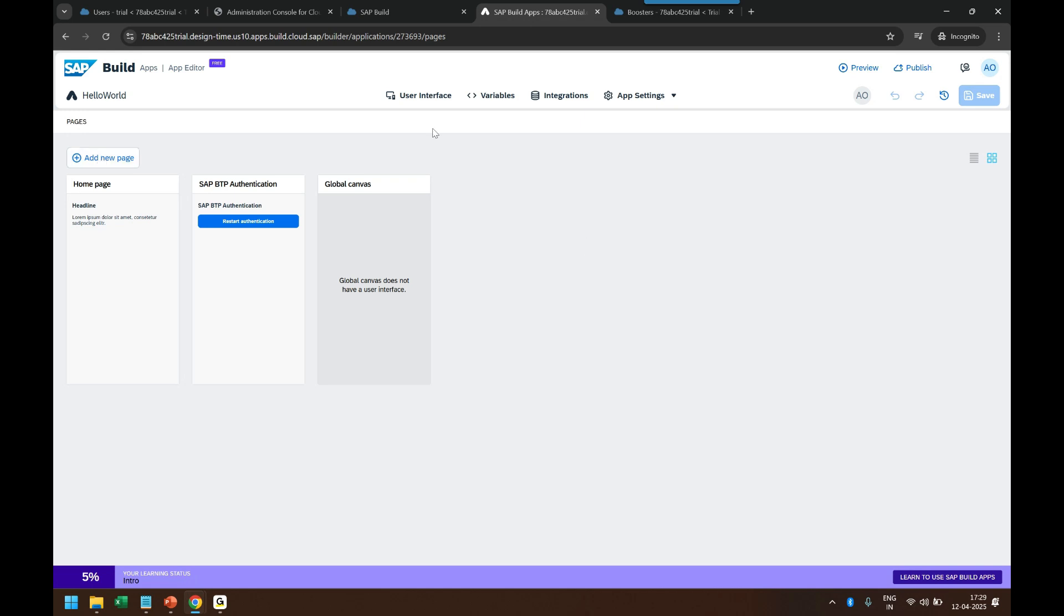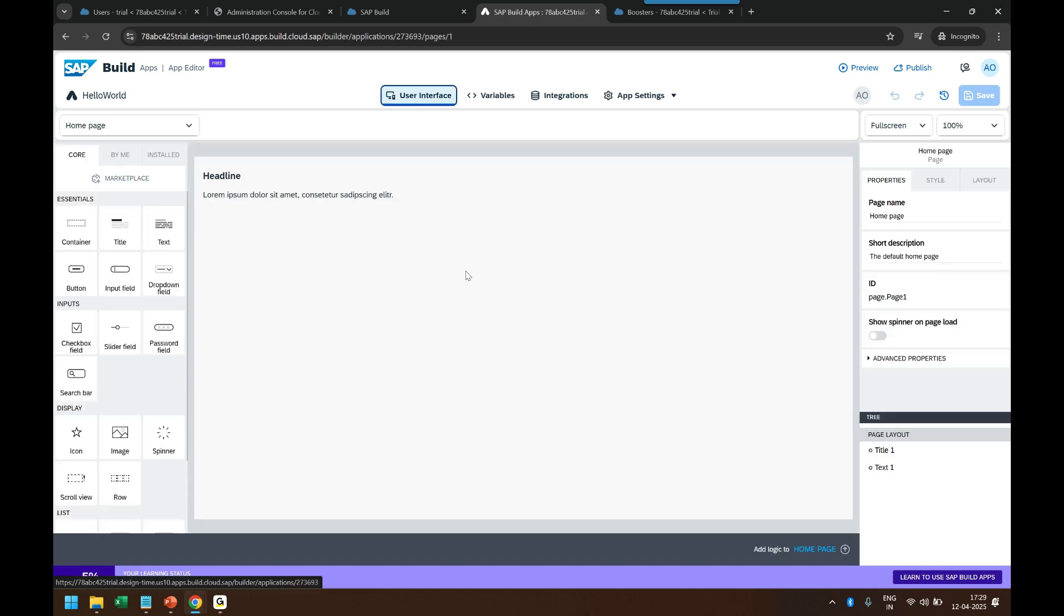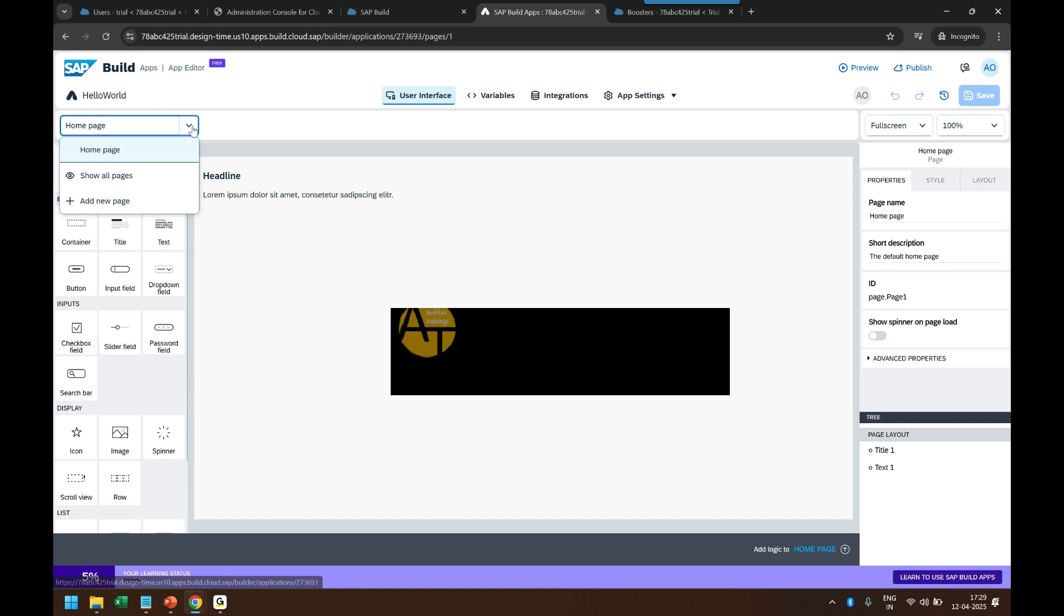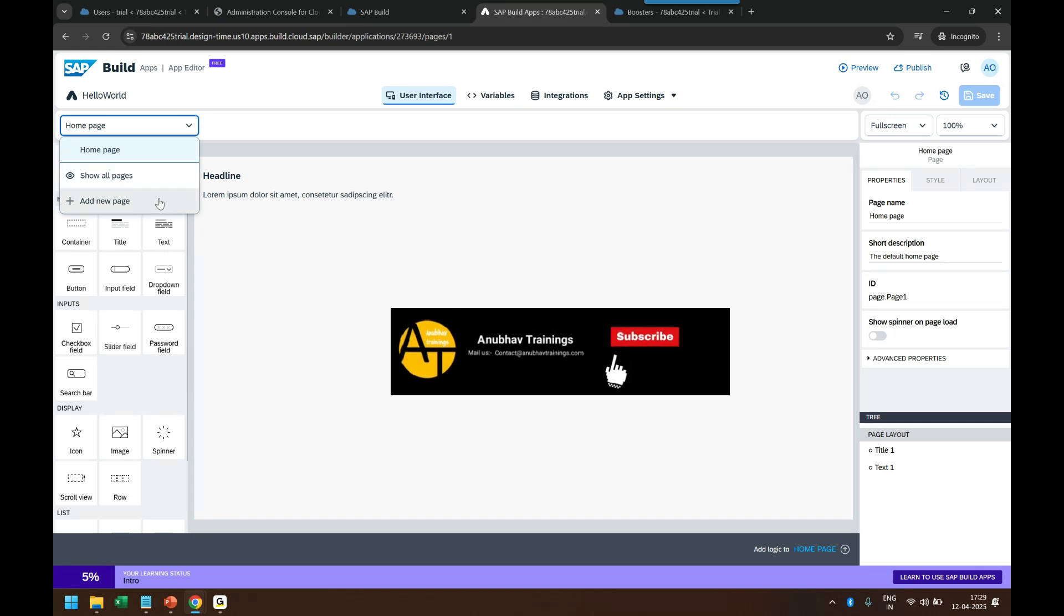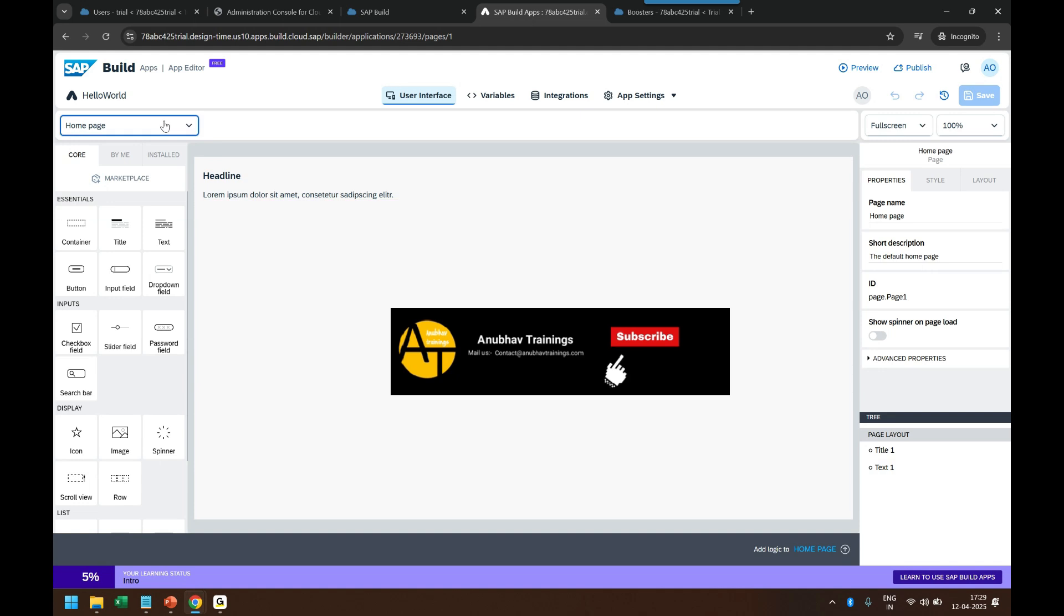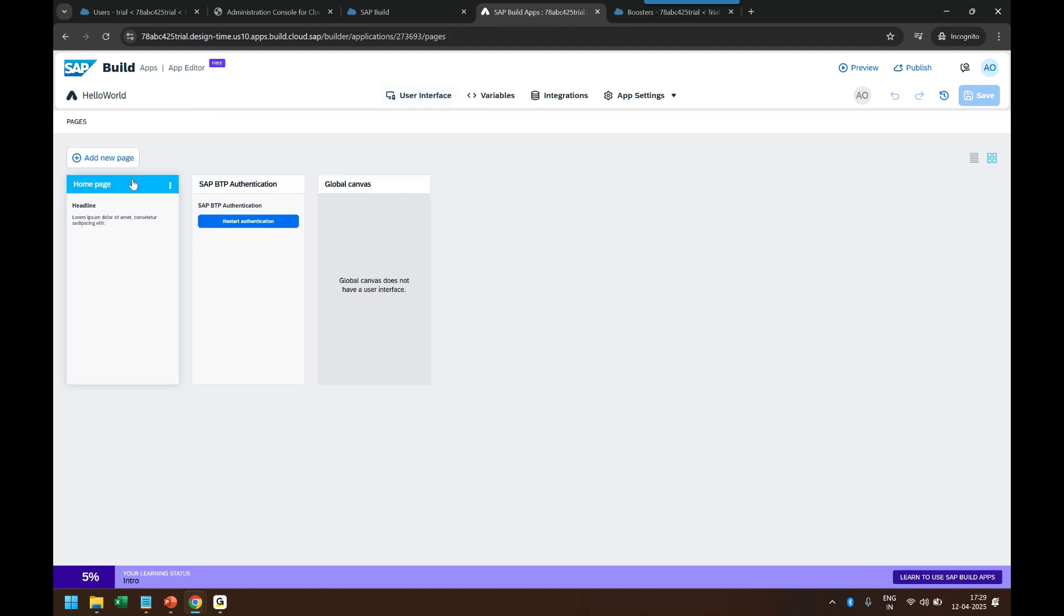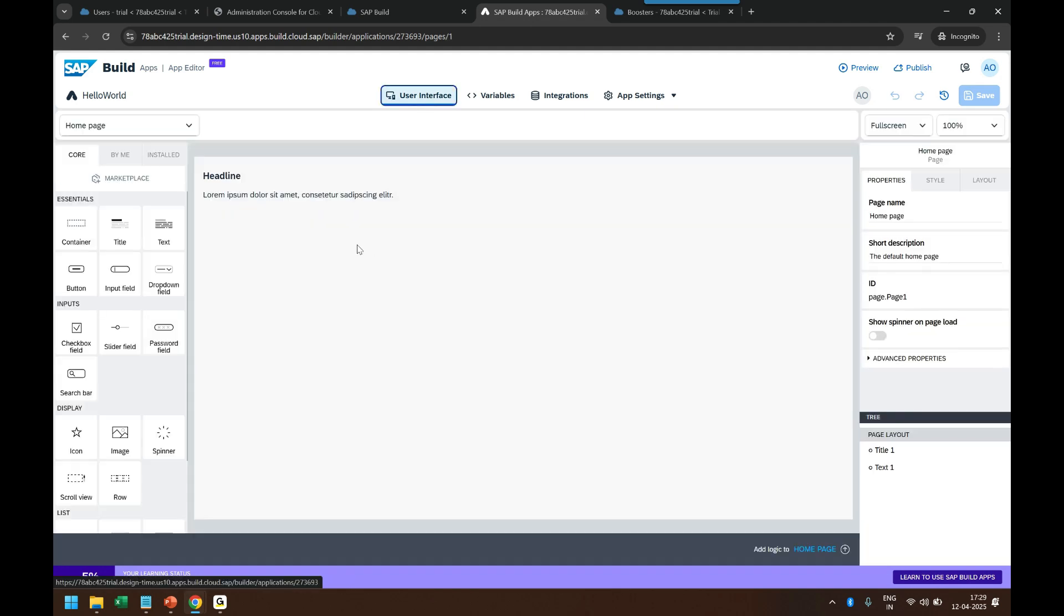I go back to user interface. I can change to any page to which I want to navigate and start building. Home page is the default page always. Then there is a page of course which was related to authentication which will always be there by default to allow user to authenticate.